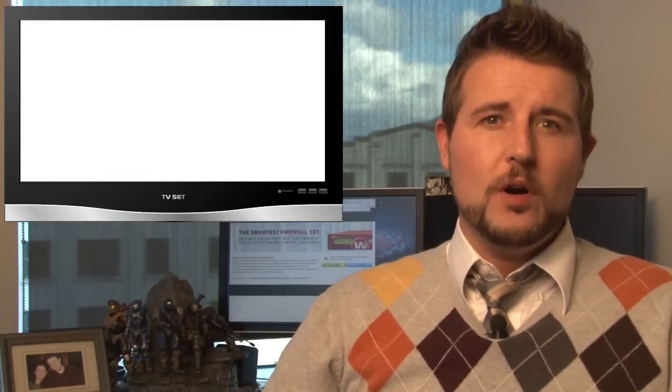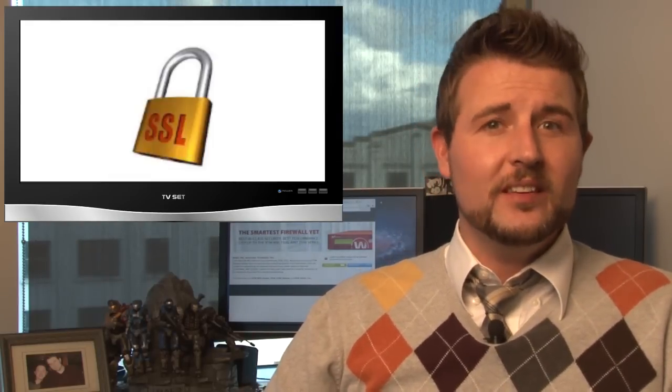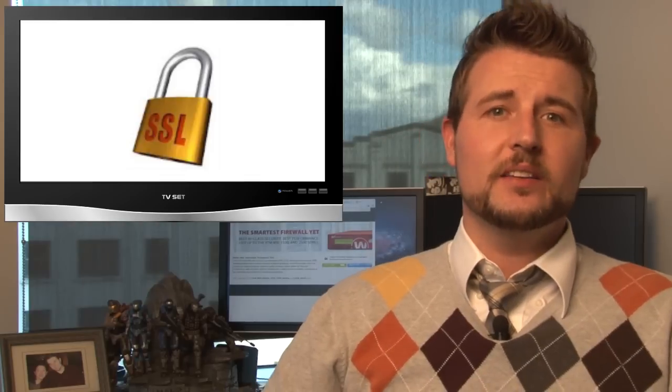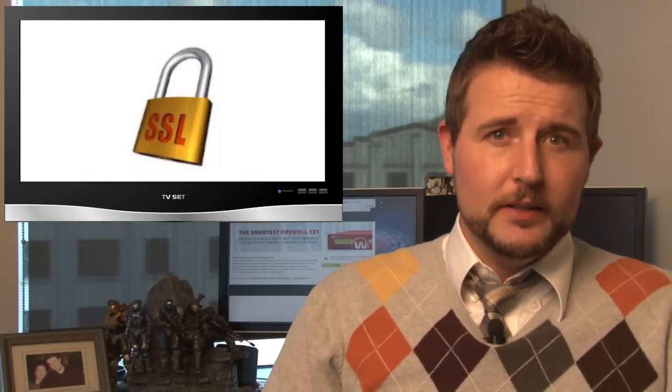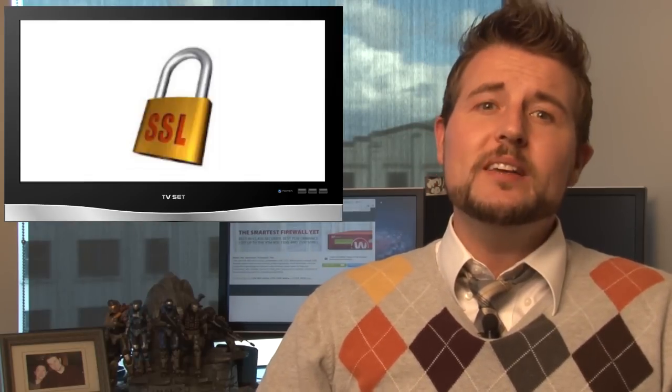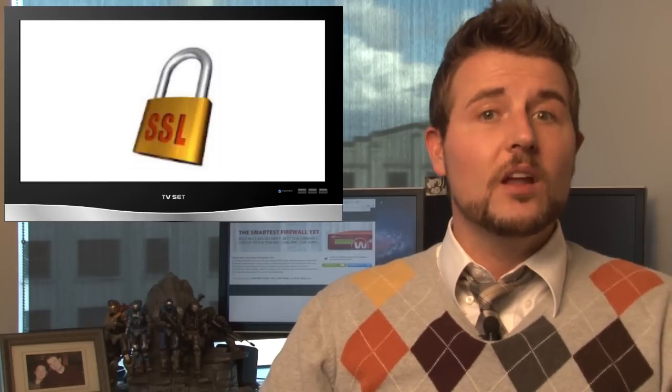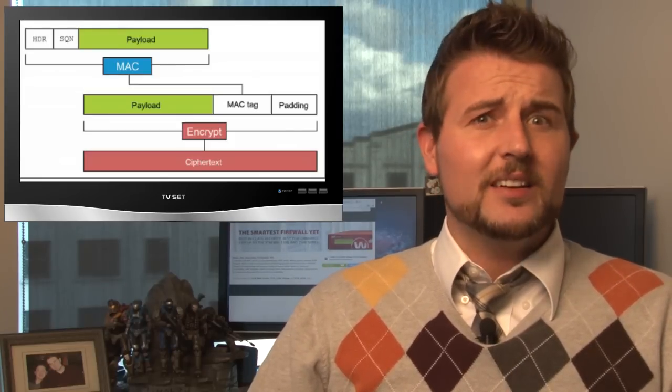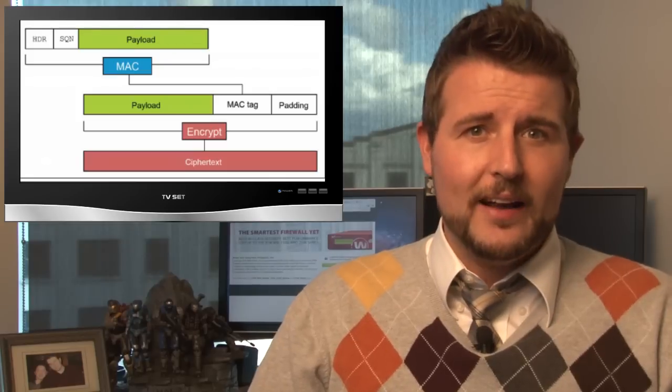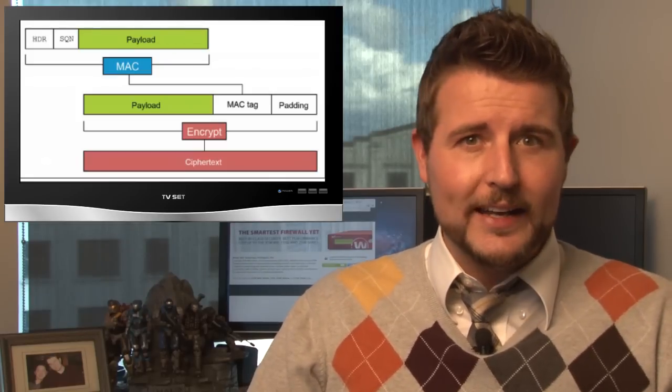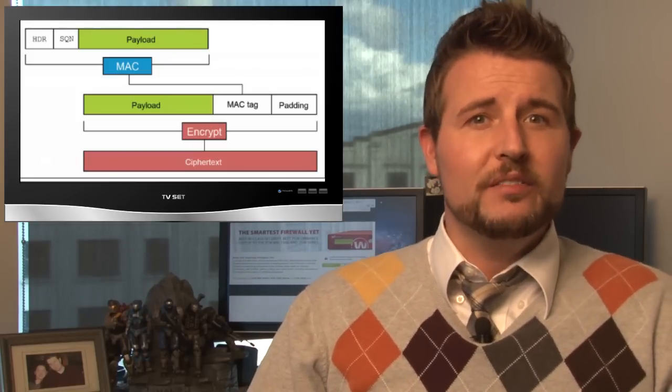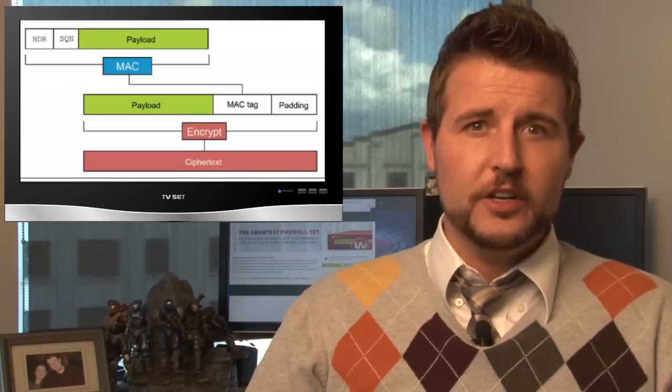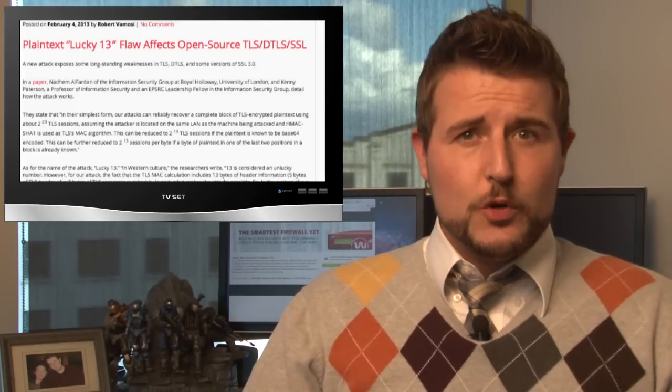This week also brought news of yet another SSL and TLS encryption vulnerability. A couple researchers released details about what they called the Lucky 13 attack. Now this is a very advanced and complex cryptographic attack that has to do with Oracle padding, which we've talked about in previous WatchGuard security posts.